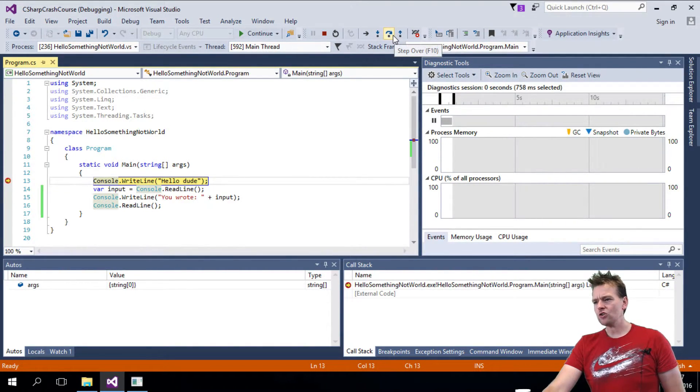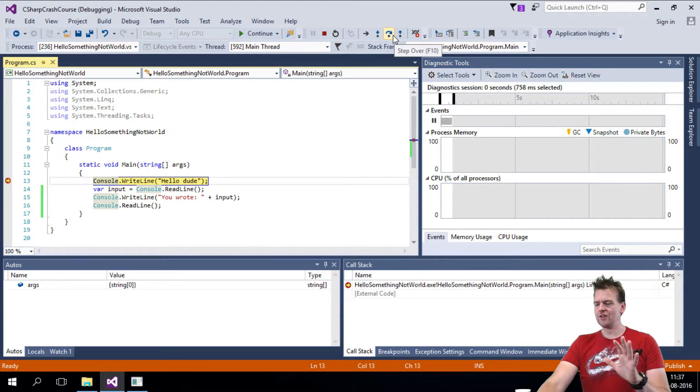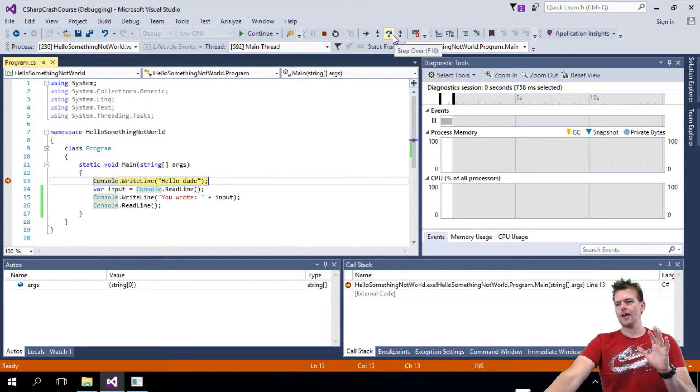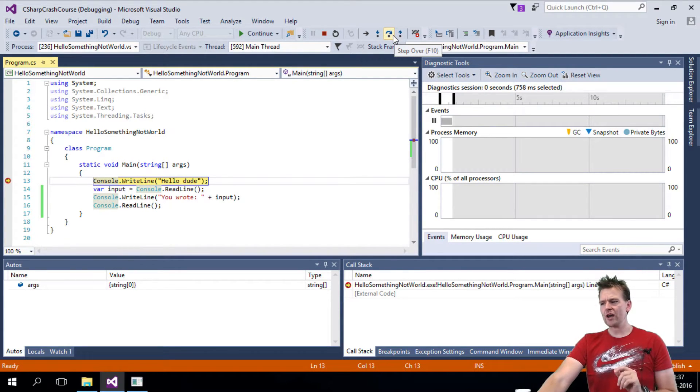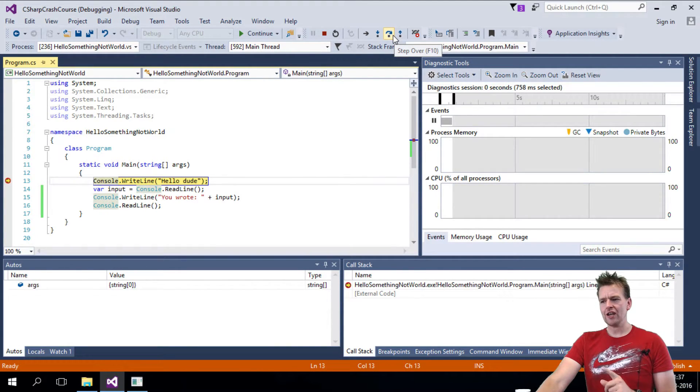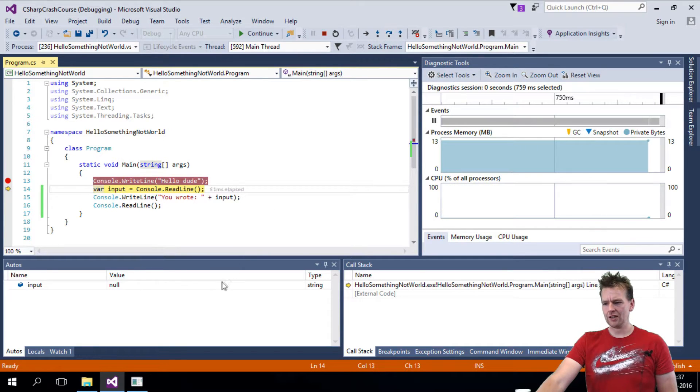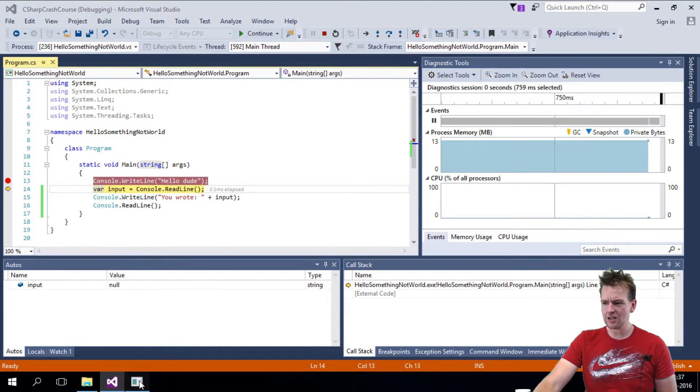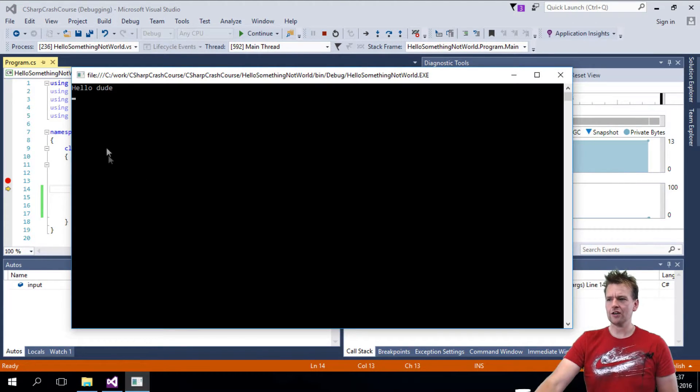We're going to use the step over one this lesson. And what I want to do is when I press step over, it'll console right line, hello dude. So let's see the console log.